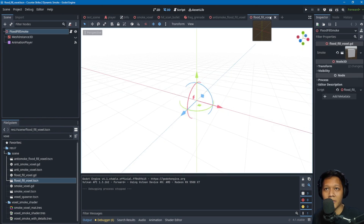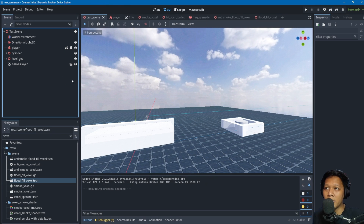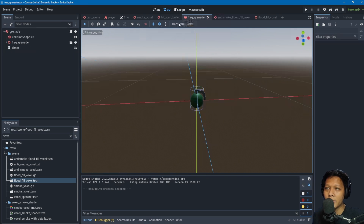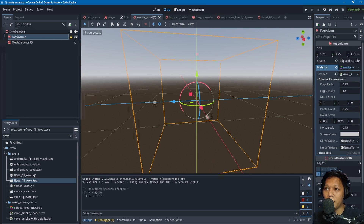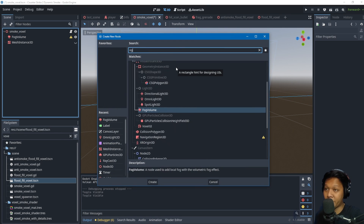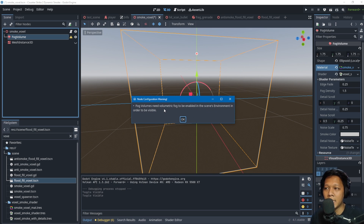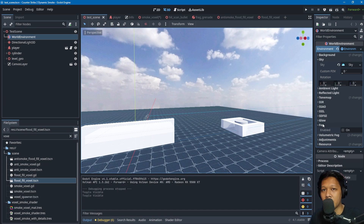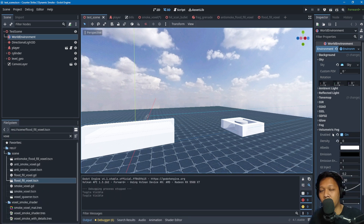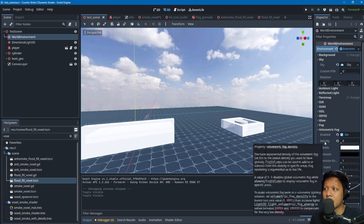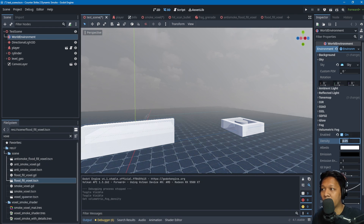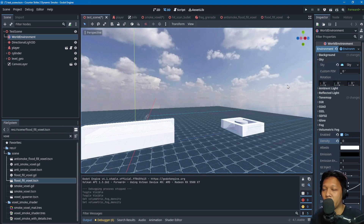Now let's talk about the fog itself. Godot has a special node called FogVolume to render local fog. It needs a WorldEnvironment node to work. Go to the volumetric fog dropdown, click Enable, and set the density to zero — don't set it to any other value because it will render fog globally, and we don't want that.